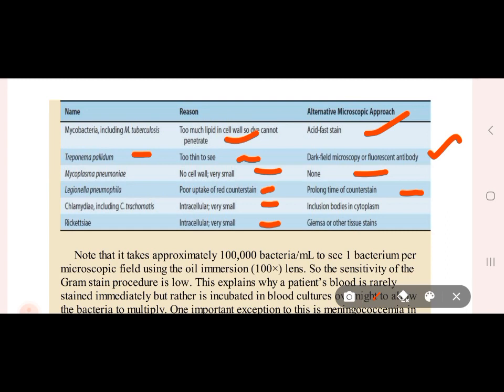Chlamydia has intracellular bodies, and along with Rickettsia, which is also intracellular, they are identified using Giemsa stain.